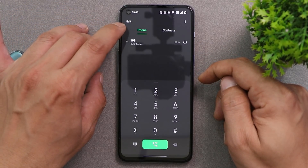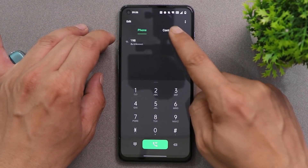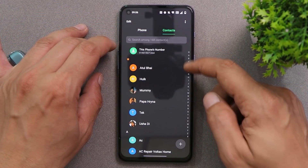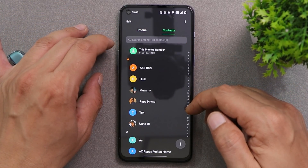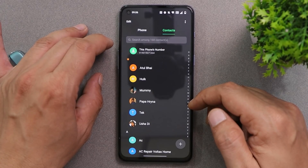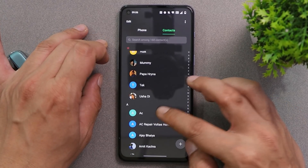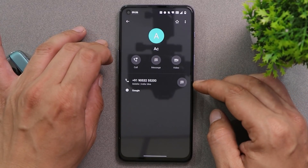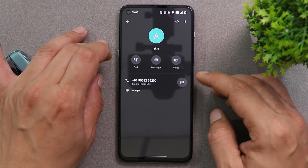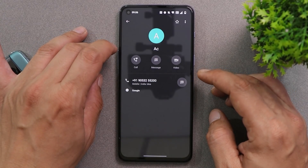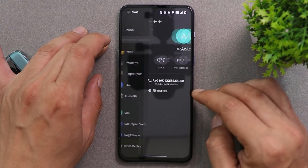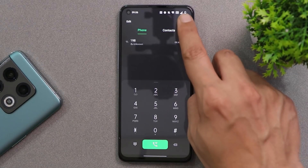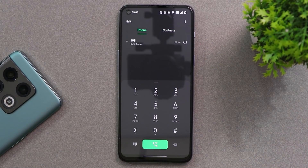Now let me show you how this dialer looks. Towards the left-hand side we have the dial pad, and towards the right-hand side we have all the contacts. If I open a contact, you can see there are no issues at all — we can edit the contact and make changes.